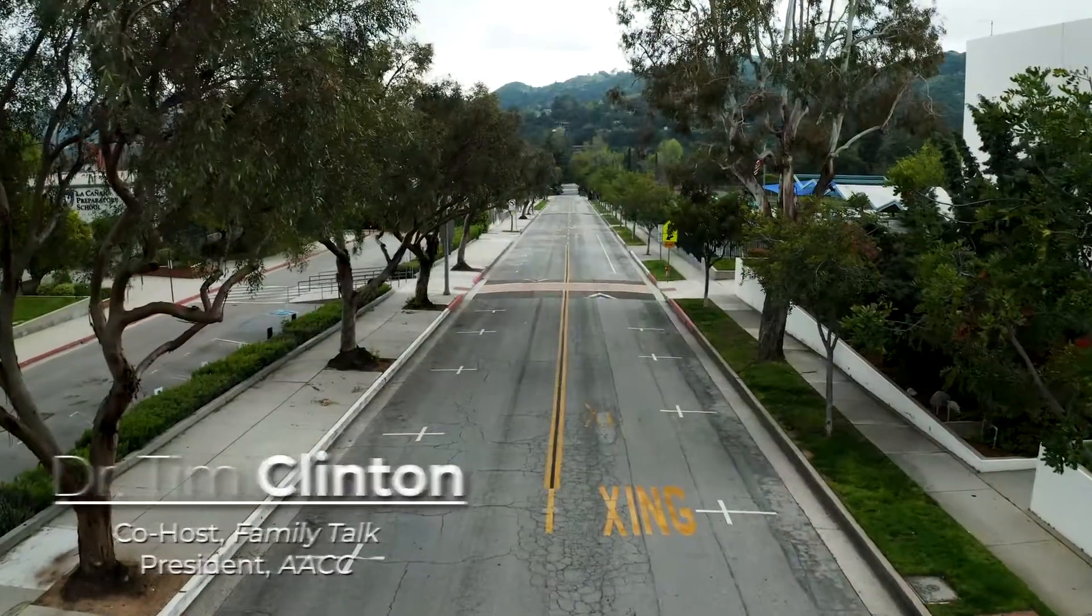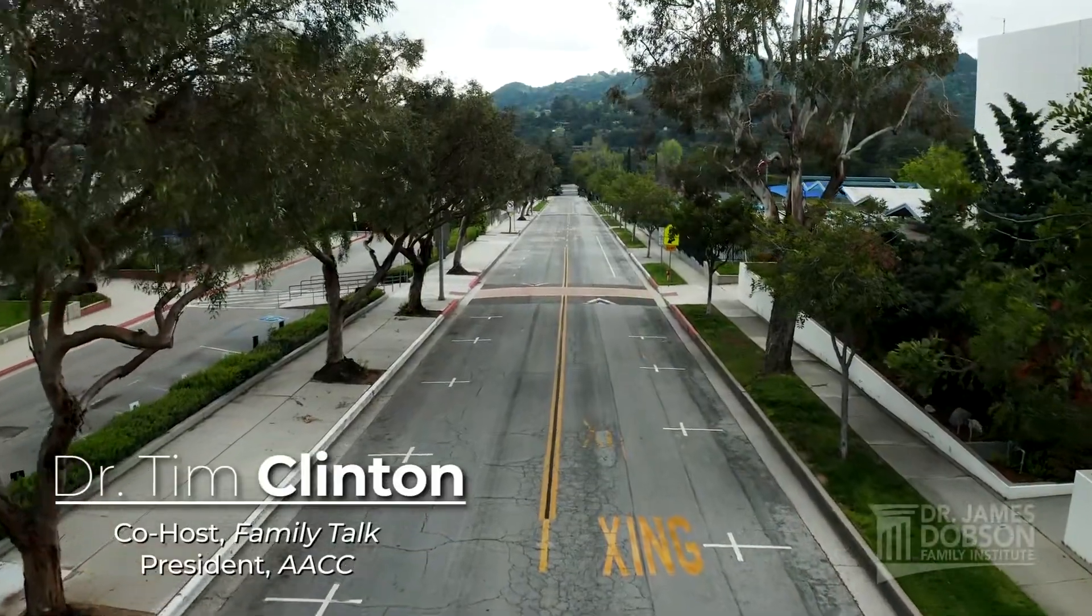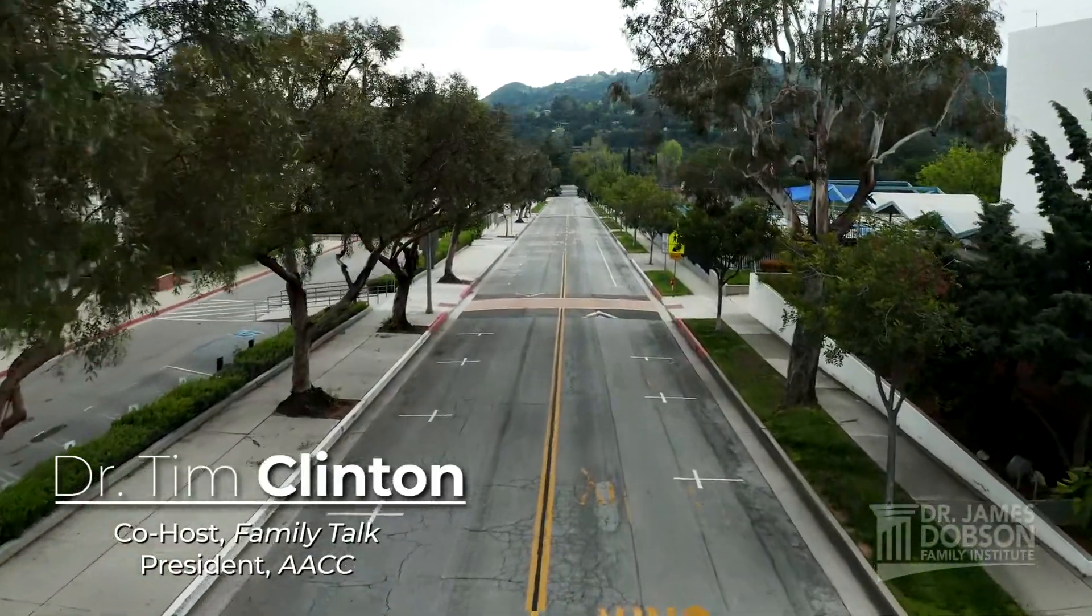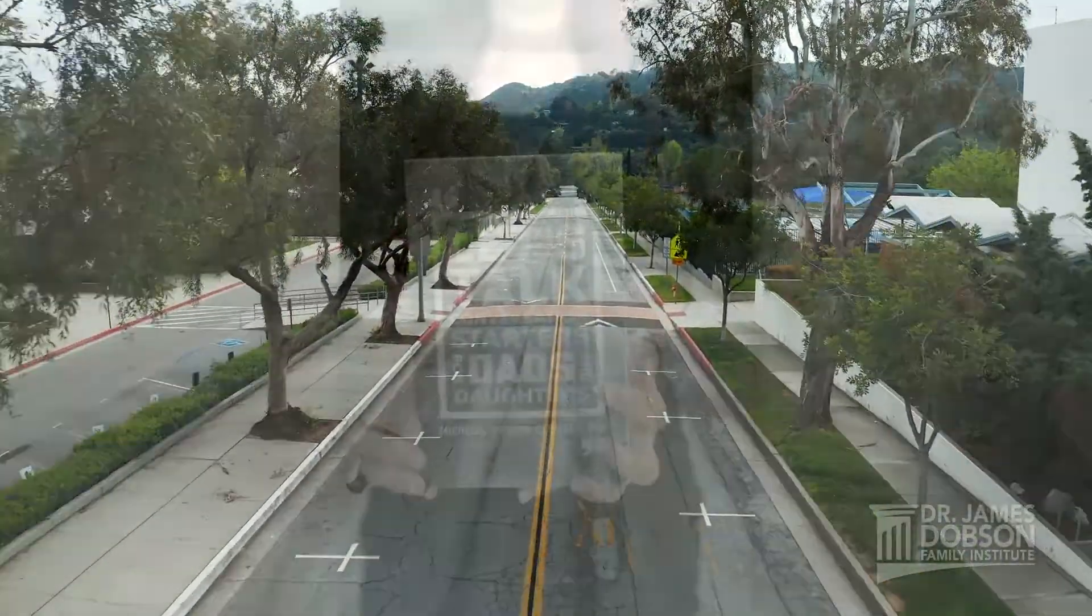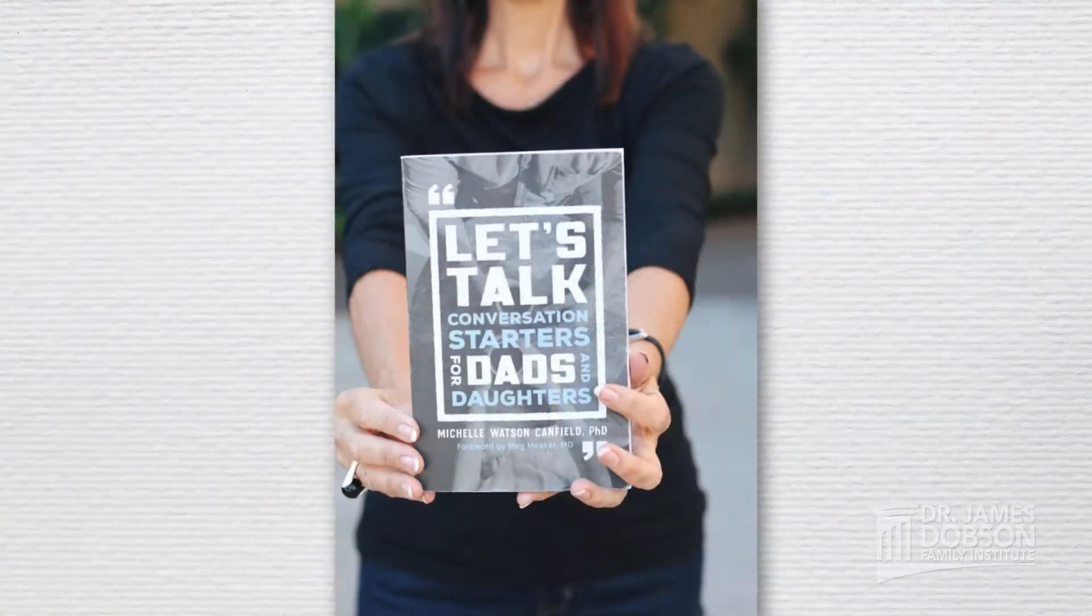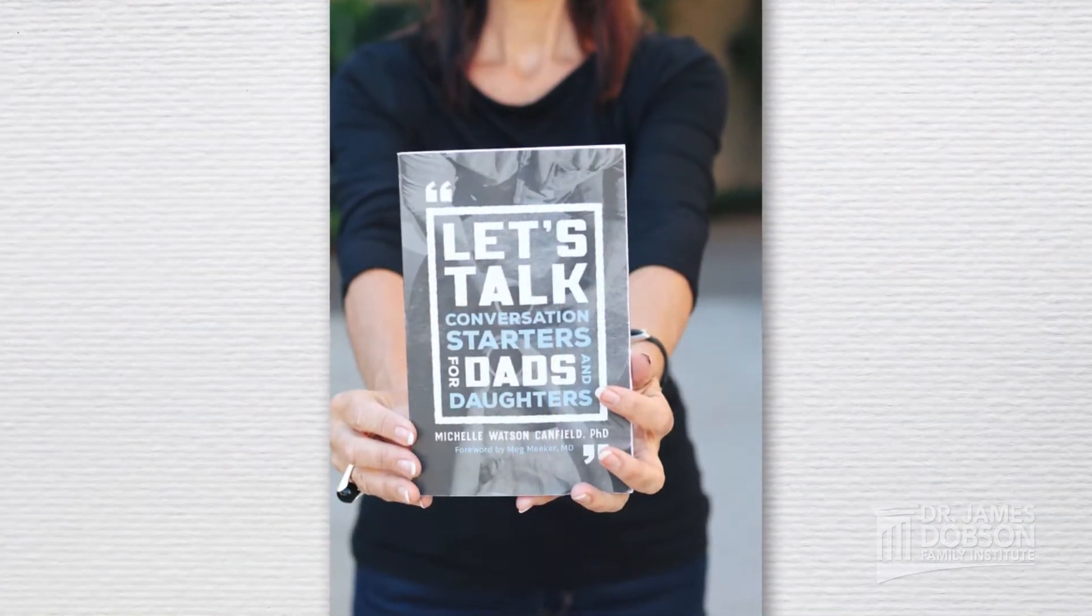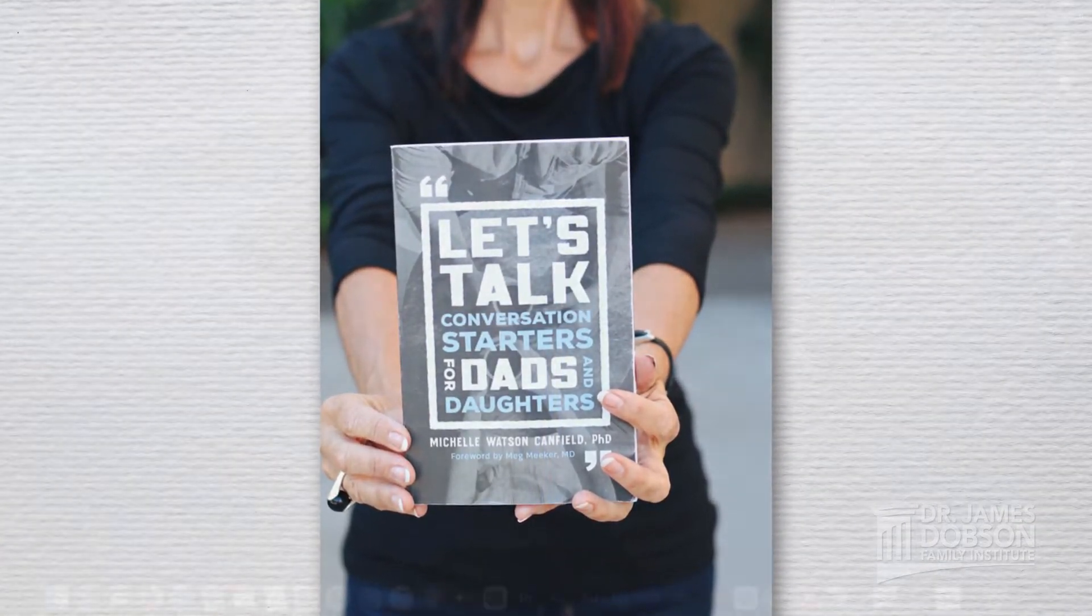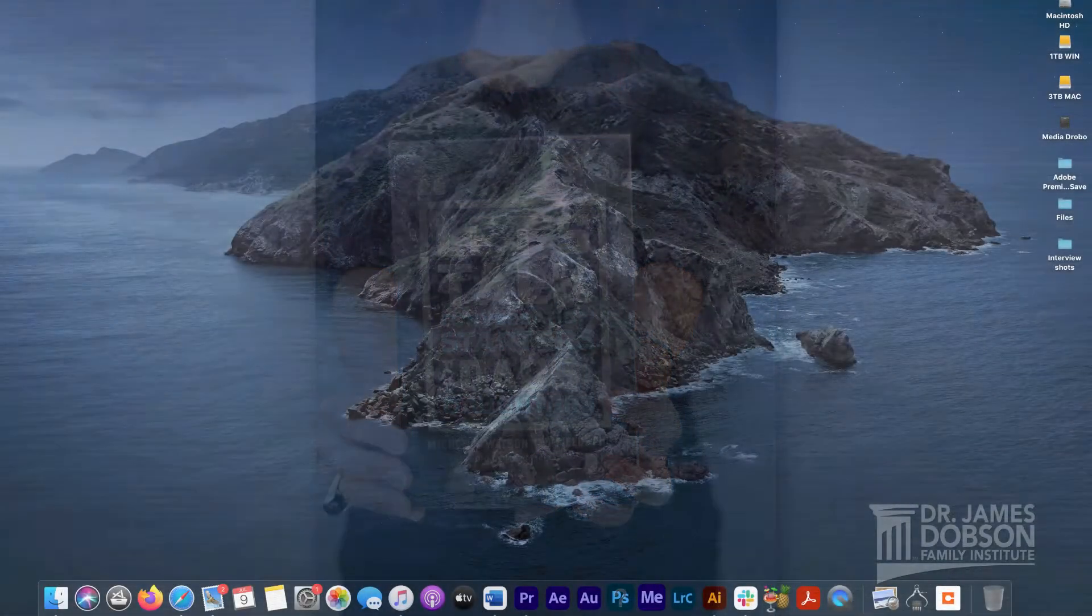I'm Dr. Tim Clinton, your host. Our special in-studio guest, Dr. Michelle Watson-Canfield. Brand new book out called Let's Talk, Conversation Starters for Dads and Daughters.